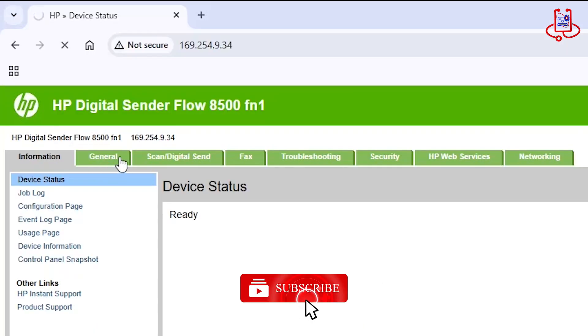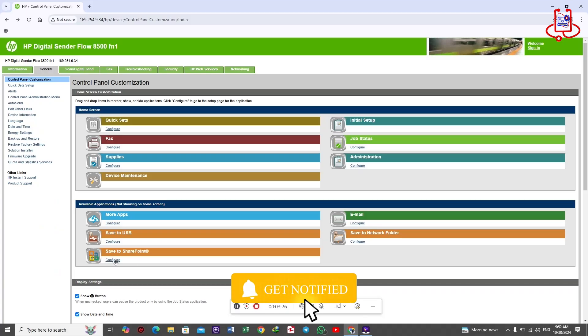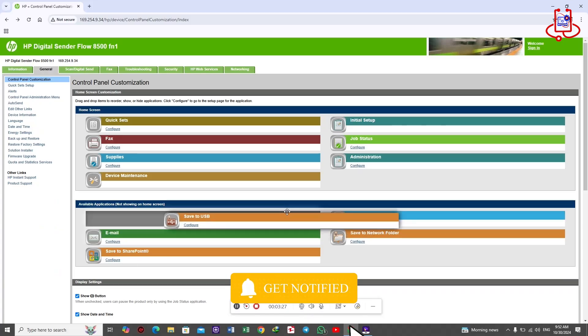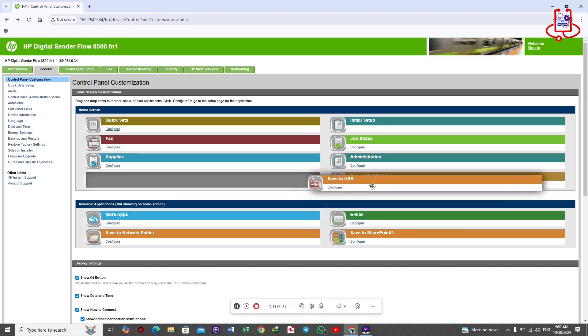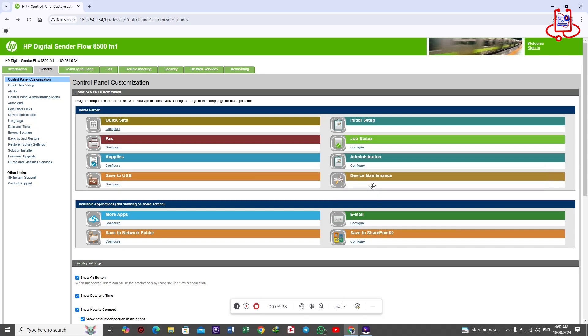Now, click on the general option to display the scanner's settings. Now, drag the USB option up to merge it with the active options on the scanner.